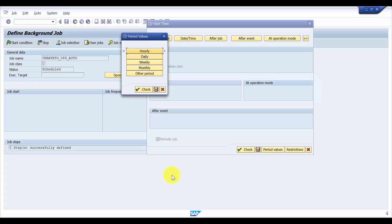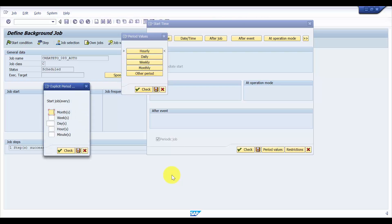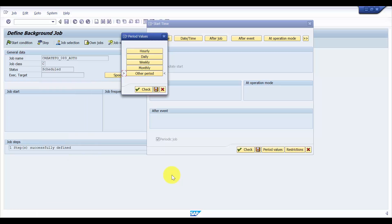If you would like the job to run every 15 minutes, every 10 minutes, or every 5 minutes instead of hourly, click on Other Period. Here it will give you options in minutes and hours. I'll enter every 10 minutes, click Check, and then Save. So this periodic job is set for every 10 minutes.